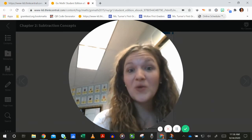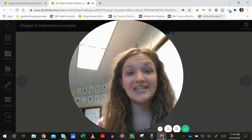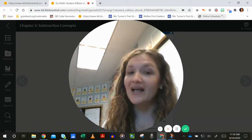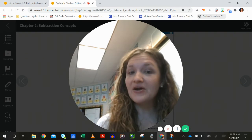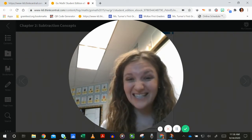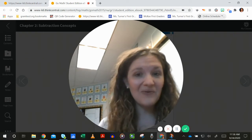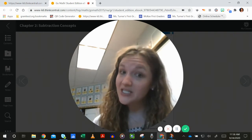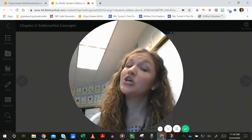Hey, first graders, we have reached the end of chapter two. And so we are now going to test and see how well you remember all the things that we talked about.